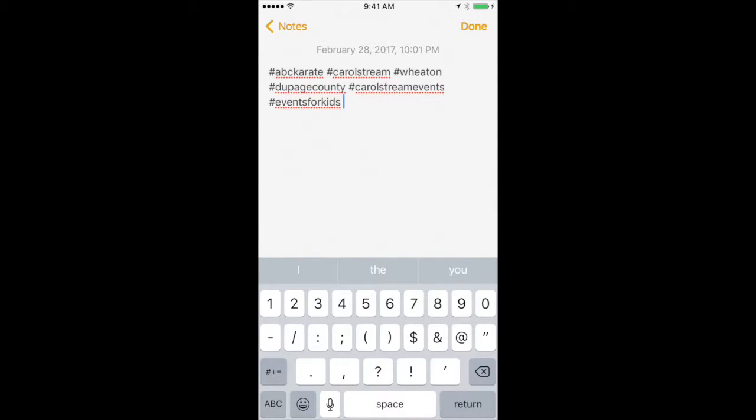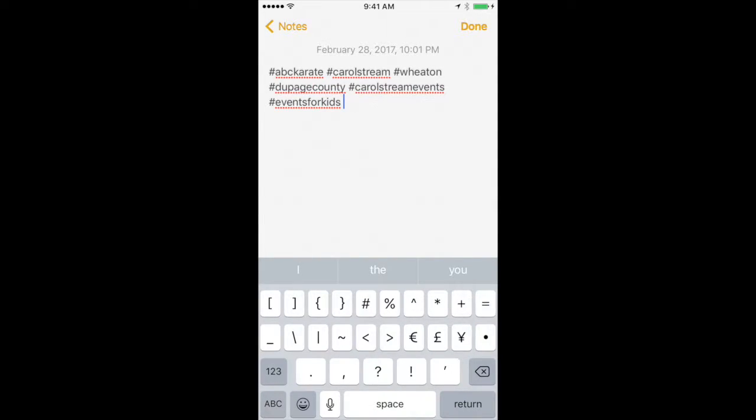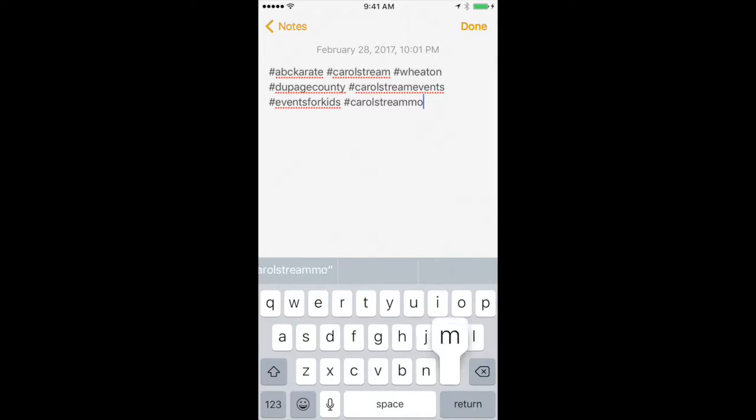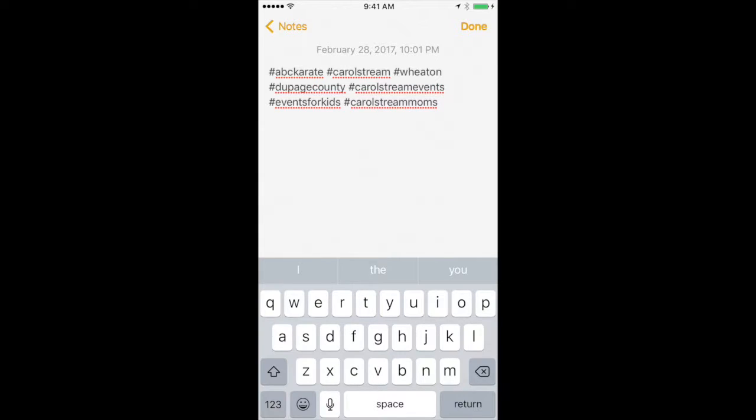And the reason we're typing all of these hashtags in here in the notes is because it'll save it in there for us. So in the future when we do different Instagram posts we don't have to type all these out all the time. We can just highlight, copy, and paste and it will save a lot of time, especially if you guys are doing like me and posting to Instagram like three, four times a day. That saves a lot of time in the long run.